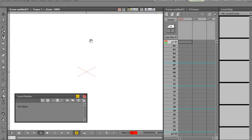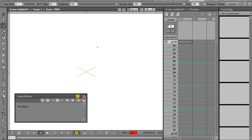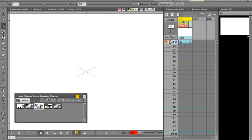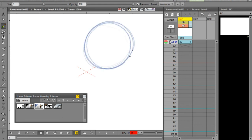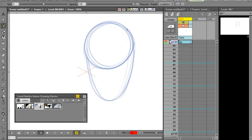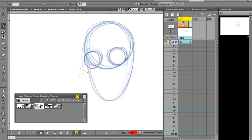I'm using MyPaint brushes as my default, so when I start drawing, the default layer created is a raster layer. I've set up a MyPaint brush that's just like a blue pencil, so let's just block in this character.